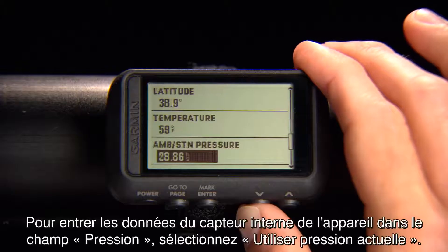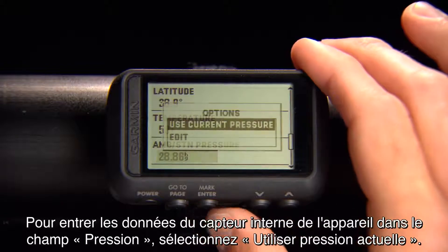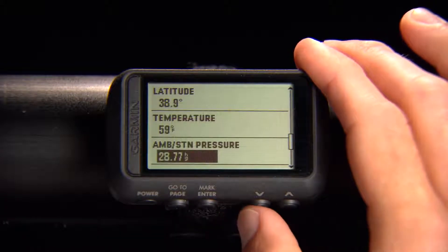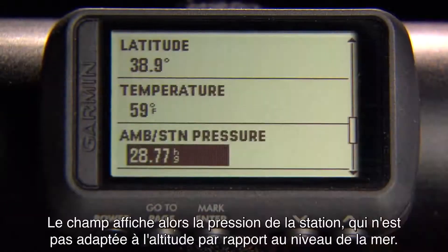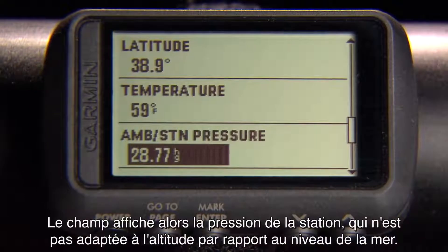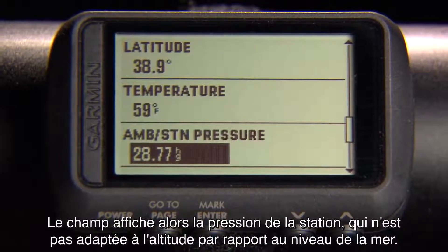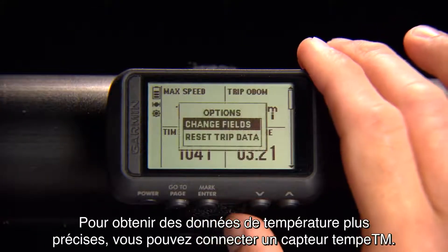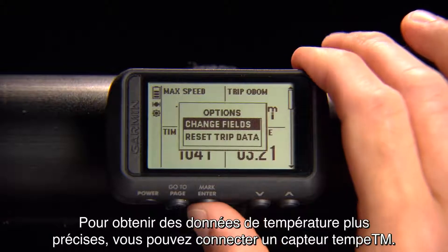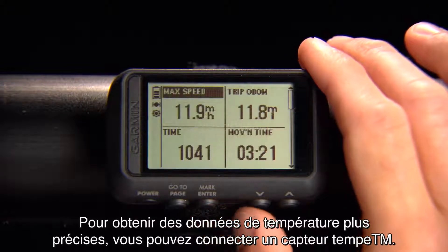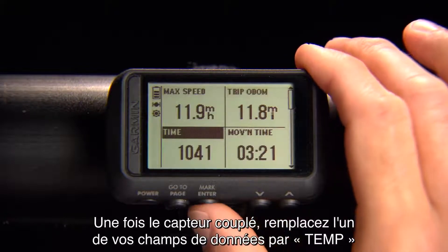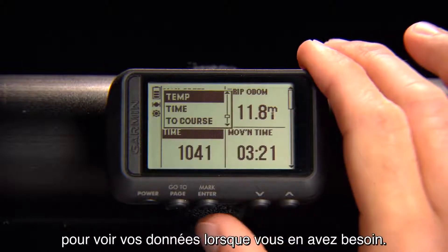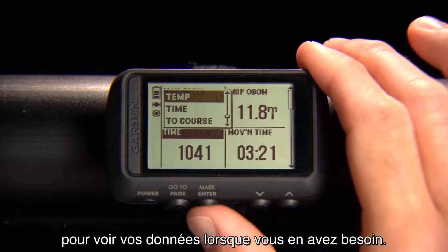Fill the Pressure field by selecting Use Current Pressure for Data from the device's internal sensor. The field will show Station Pressure, which is not adjusted for sea level. To get the most accurate temperature, you can connect a Tempy sensor. Once paired, change one of your data fields to Temp so you can see the data whenever you need it.